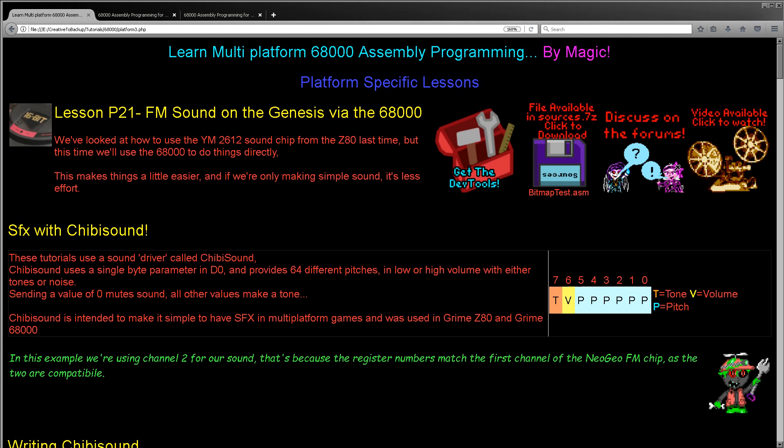Hello, it's Keith here, and this is lesson 21 of the platform-specific series of my 68000 assembly tutorials. Now we looked last time at how to get the Z80 processor of the Genesis to use the FM sound chip to make some simple sound effects. We're going to do the same this time.